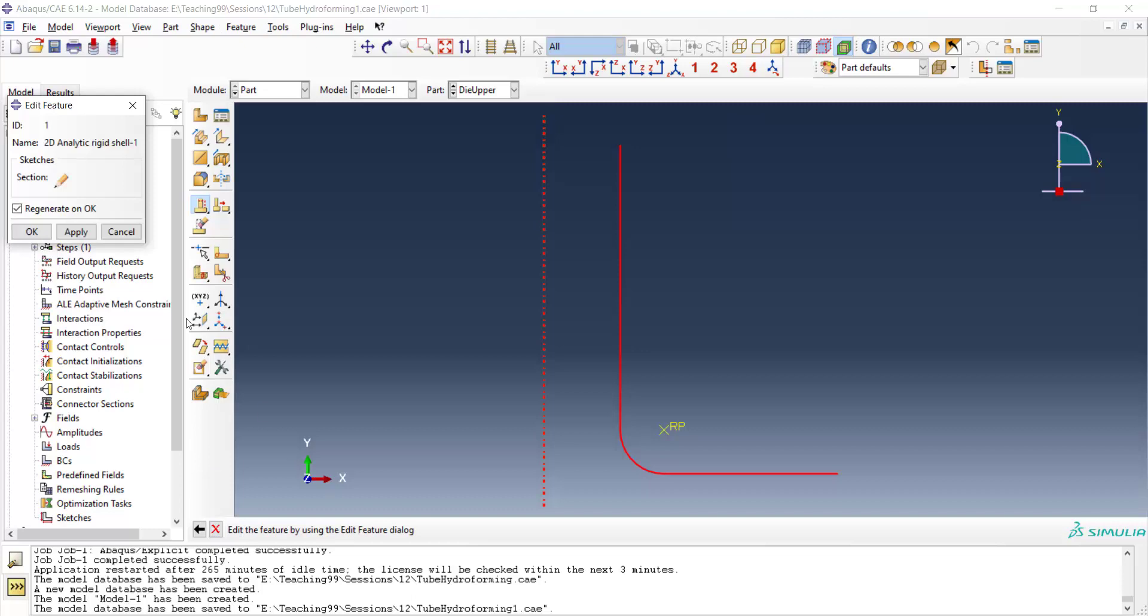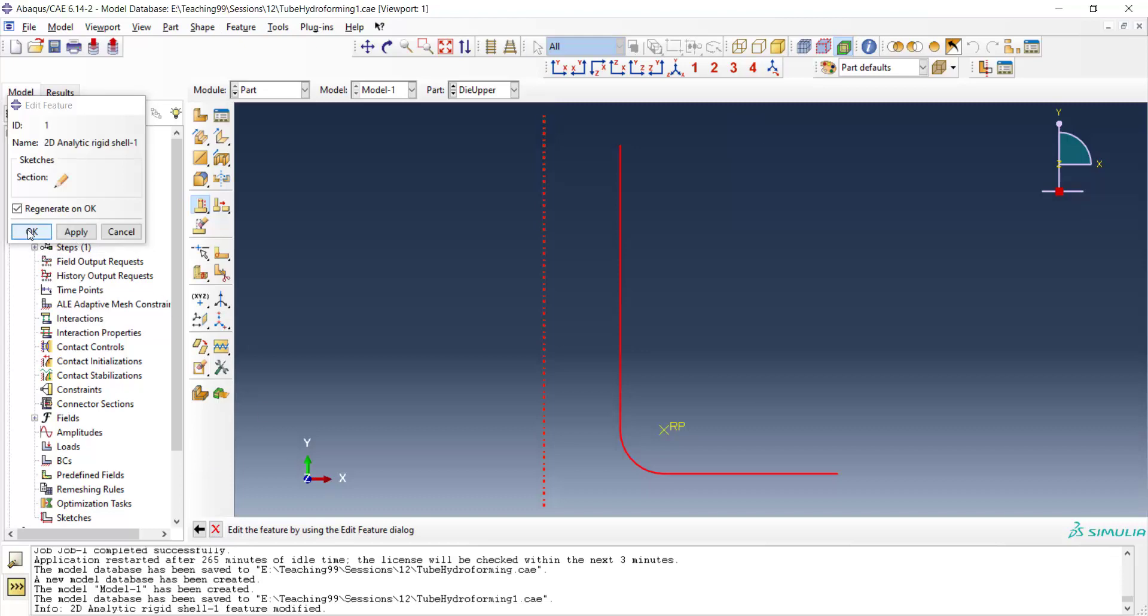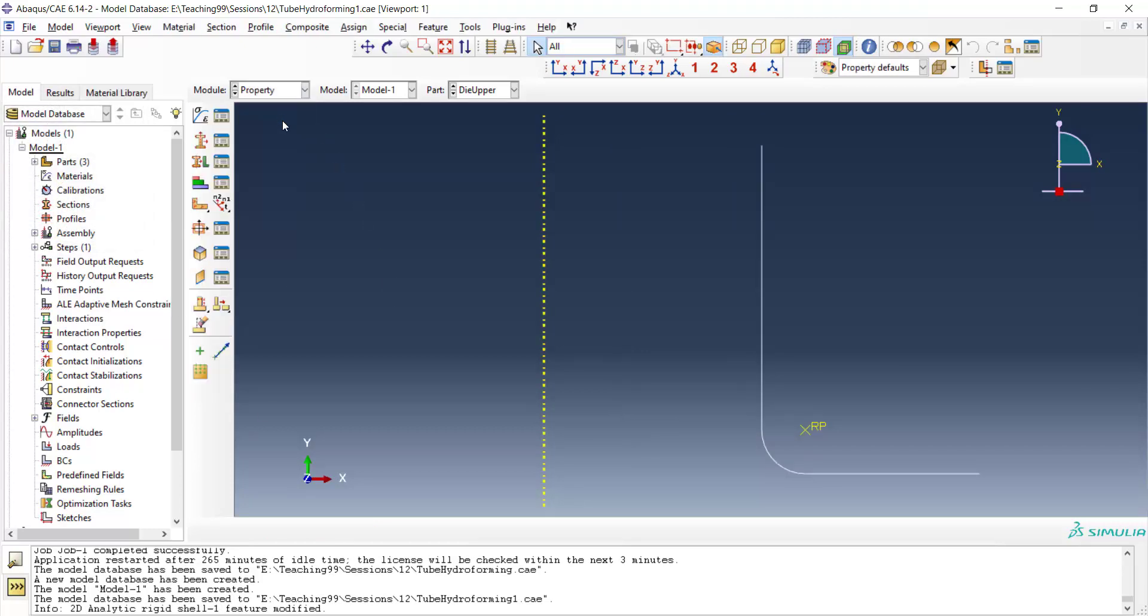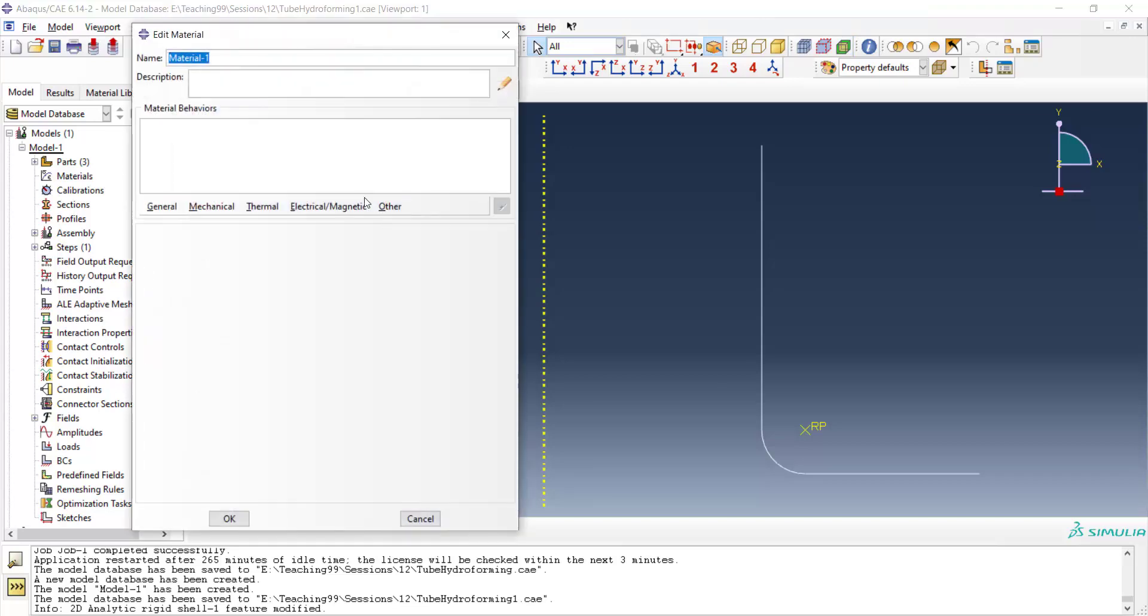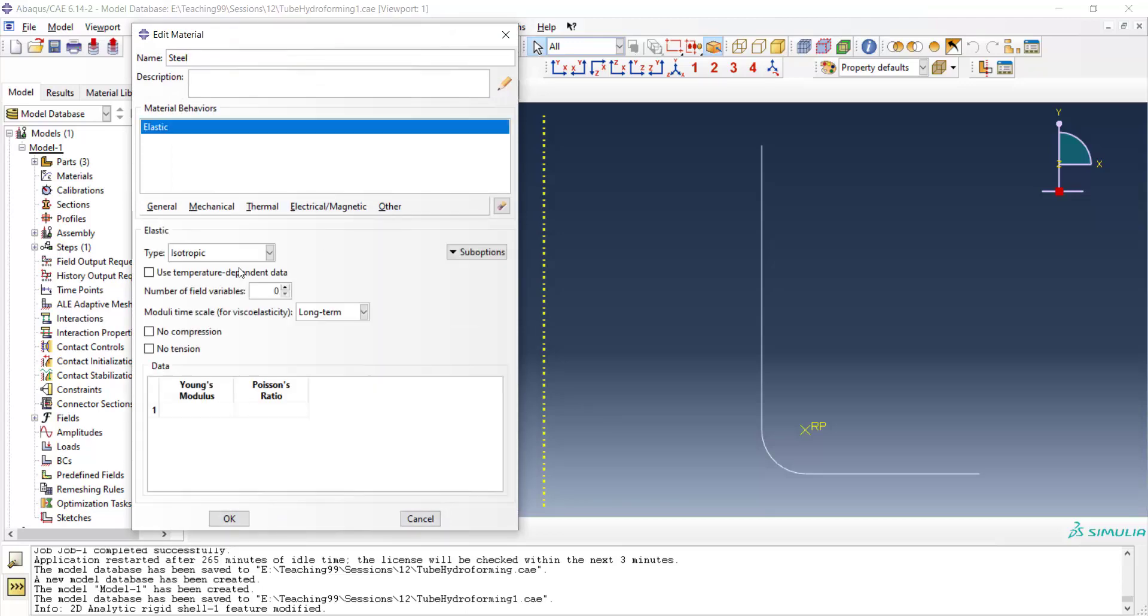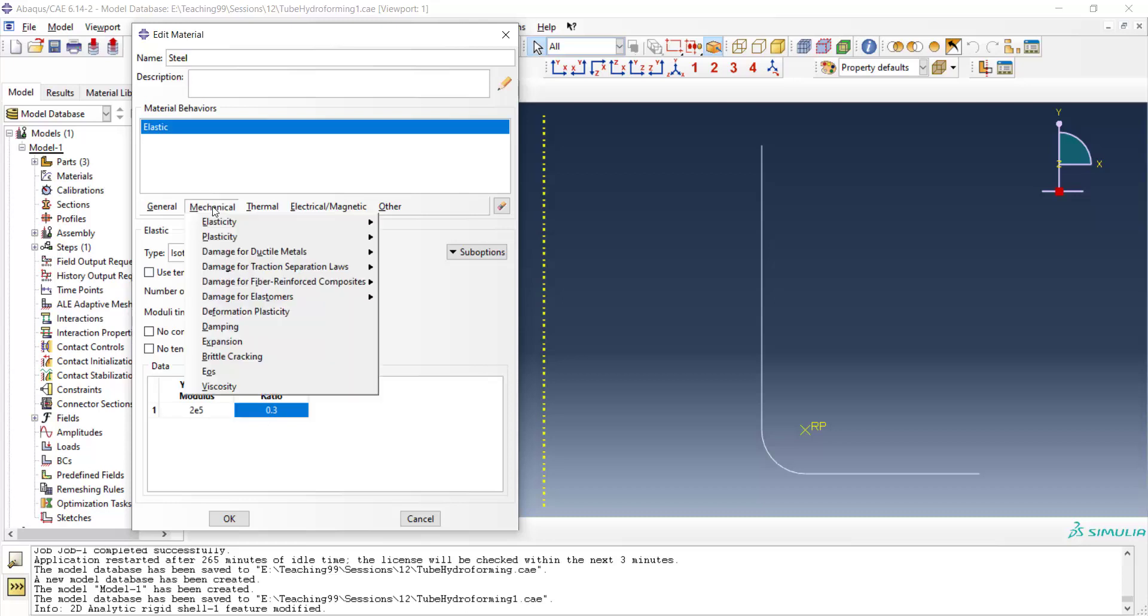We can go to the property module. In property module, we only should define property for the tube which is steel, at first mechanical and elastic behavior which is isotropic linear and we enter the young modulus in megapascal because dimensions are in millimeters.